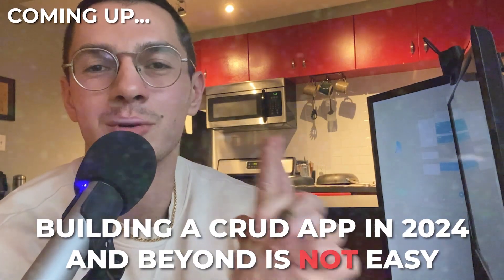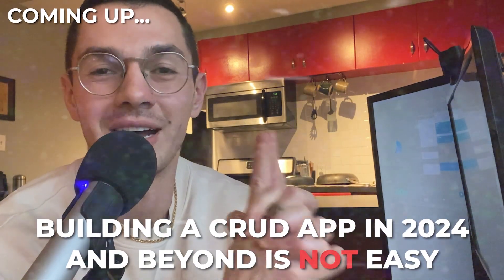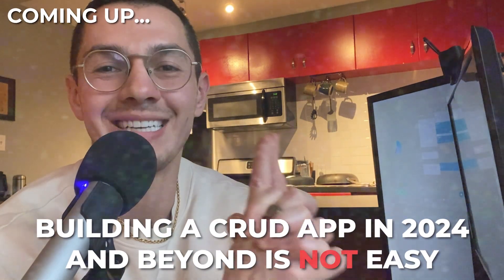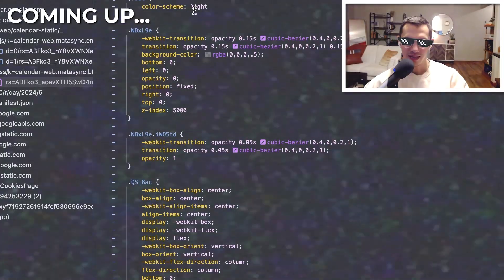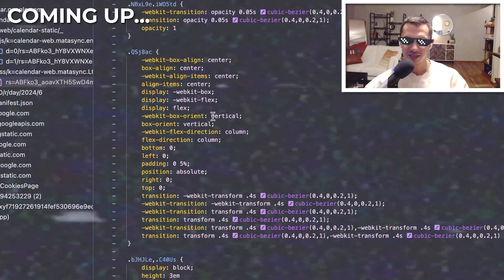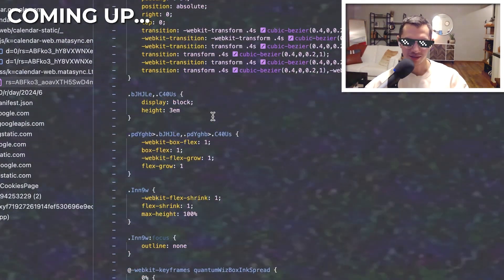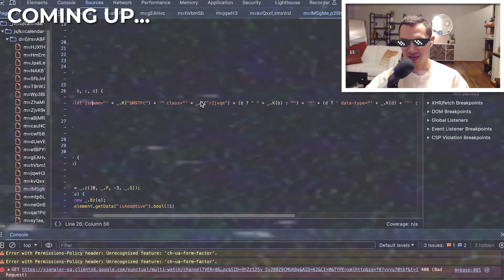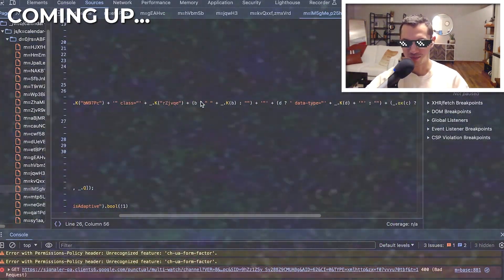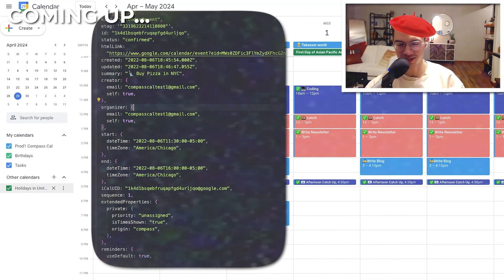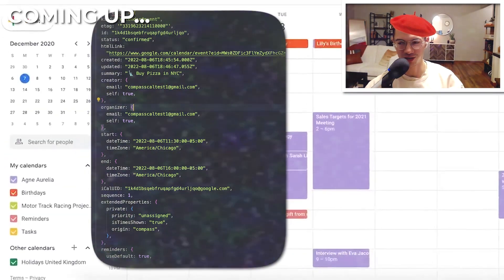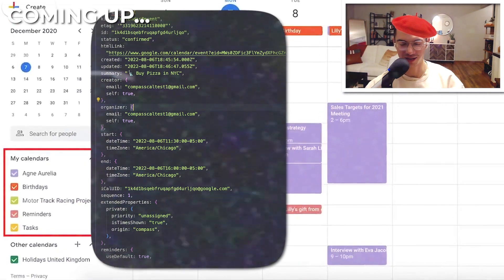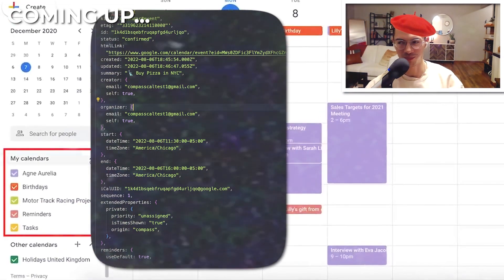Building a CRUD app in 2024 and beyond is not easy. They do have a style sheet and it's got tons of classes. Look at this span element for example. How do we take this stuff and turn it into a rectangle and put it on the screen?